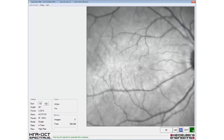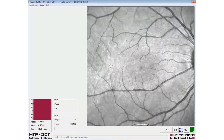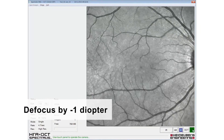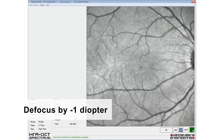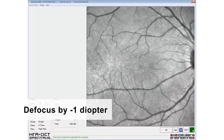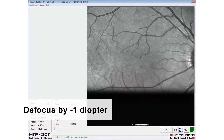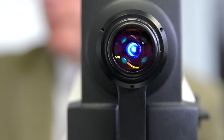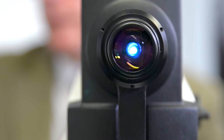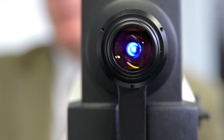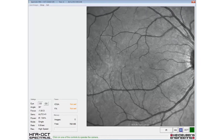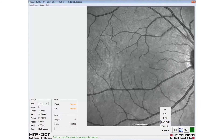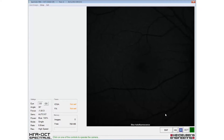The image should be adjusted for sharp focus in the infrared mode and then a minus one dial up to defocus applied before selecting BluePeak autofluorescence. The patient should be reminded that an intense blue light will be used during the examination. The BluePeak autofluorescence modality should be selected from the pop-up menu.